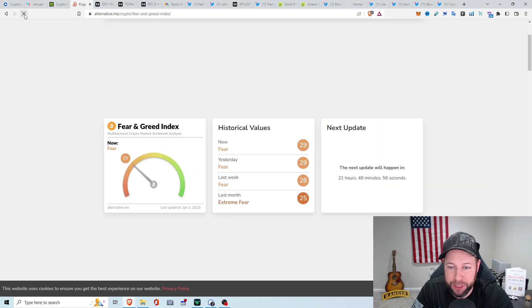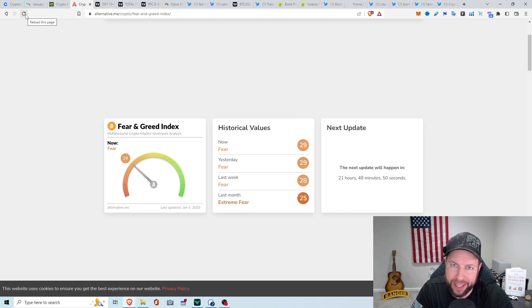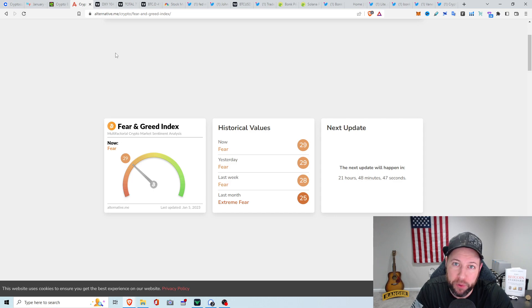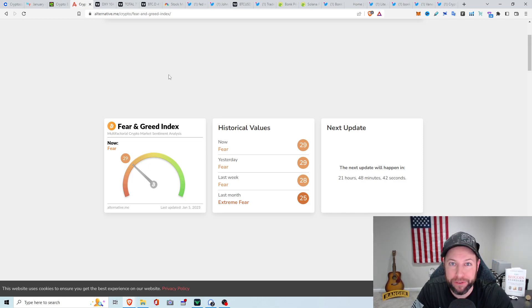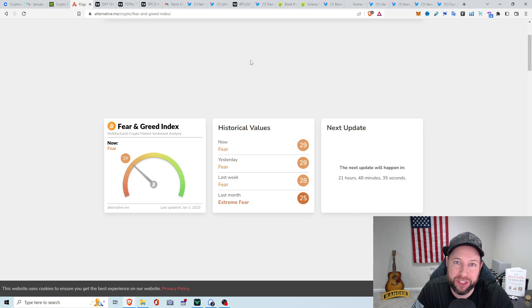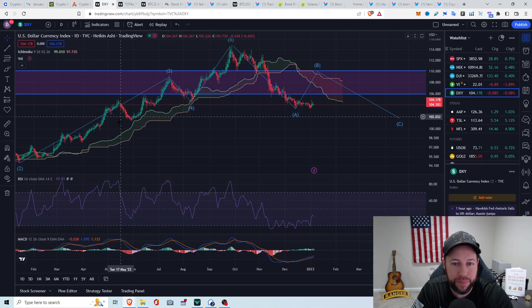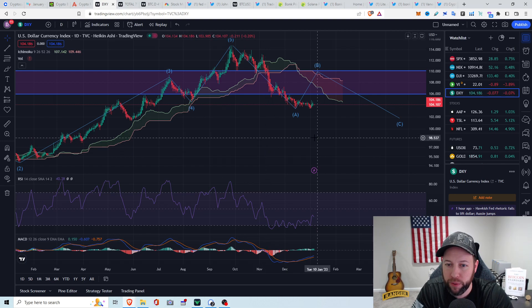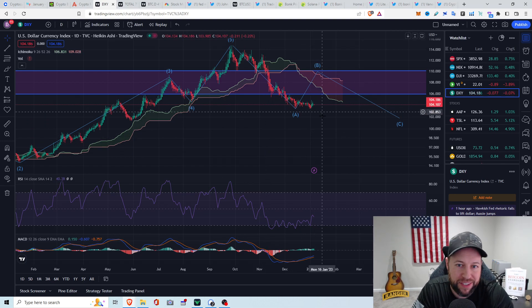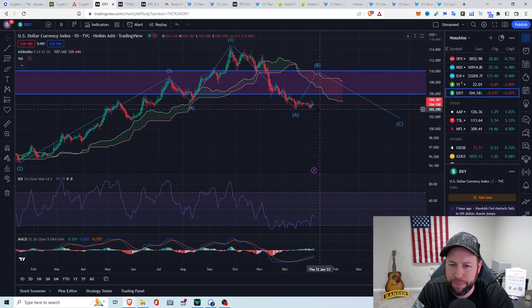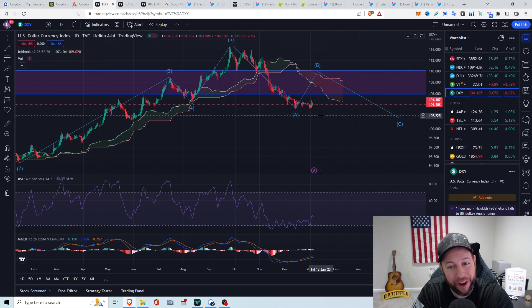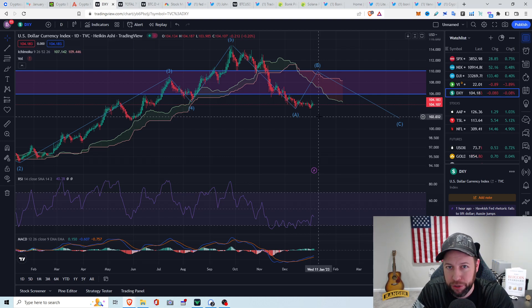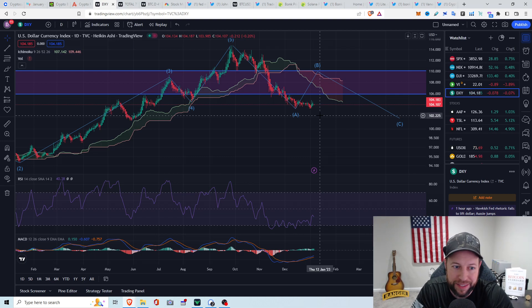Fear and greed index, no change from yesterday. Even though the markets were all green today, we're at a 29 in fear. Be fearful when others are greedy, and greedy when others are fearful. I've been in the fear and extreme fear well over a year right now. DXY, we're looking at about 104.186. It looks like the last 24 hours DXY ended red. Whenever the DXY is down, that's when crypto markets and traditional markets are up and vice versa. So no surprise that we're exactly seeing that today.